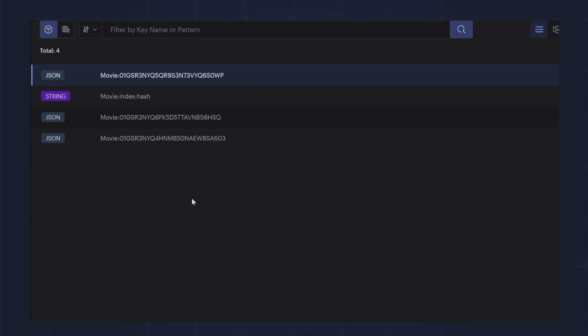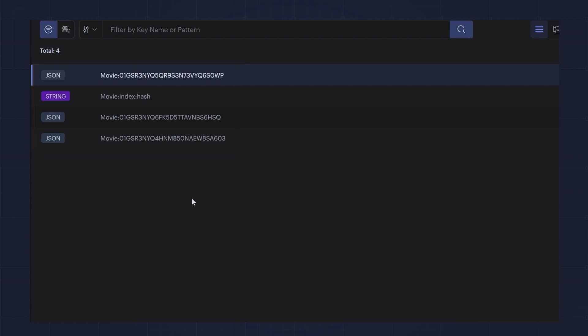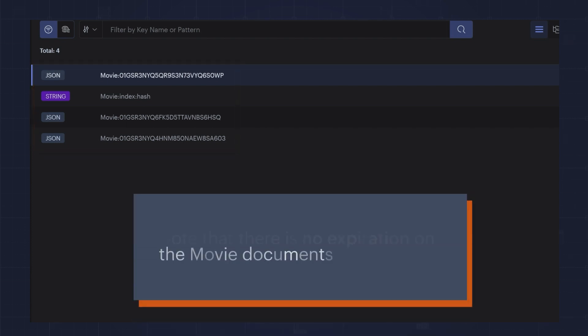Looking at our data in Redis Insight, you can see we now have a collection of movie.json documents instead of before where we only had a single key with a string value. Note that there is no expiration on the movie documents.